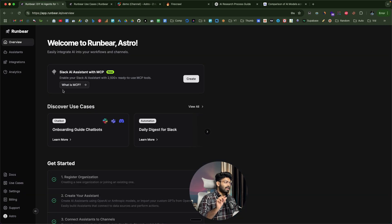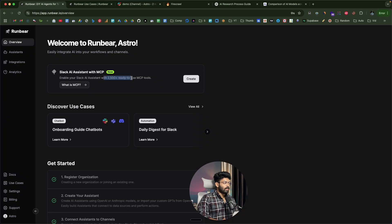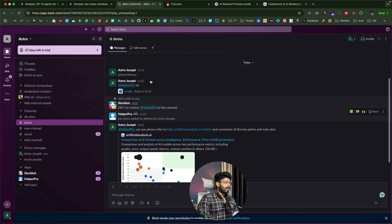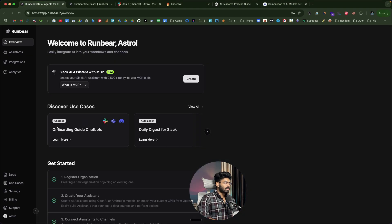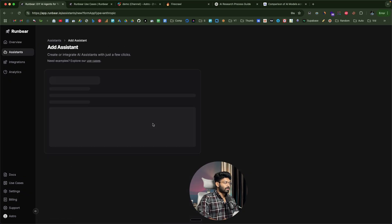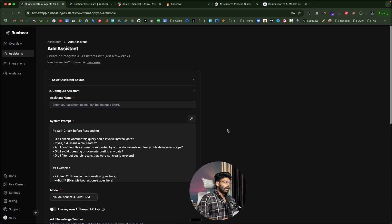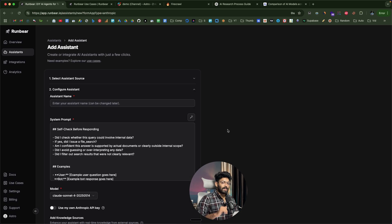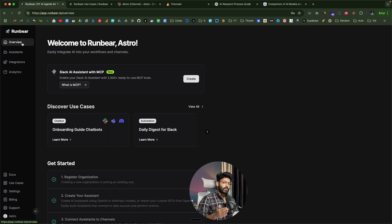The key point is that RunBear AI agents can access third-party services via MCP, integrating with over 2,500 different services right from Slack — you don't have to leave the platform. Creating and configuring an AI assistant is very simple: click Add Assistant, fill in the details and you can have your AI agent up and running in less than 10 minutes. Head over to the first link in the description, sign up for a new account on RunBear, create your AI agent and add it to Slack, Teams or Discord. I hope you found this video useful — make sure to subscribe and I'll see you in the next one.